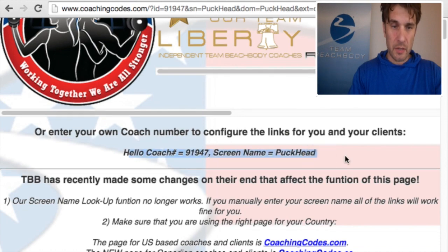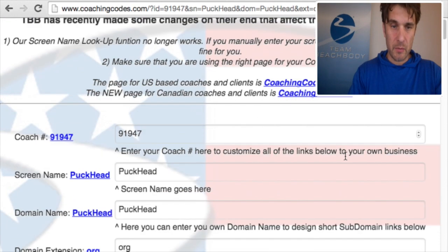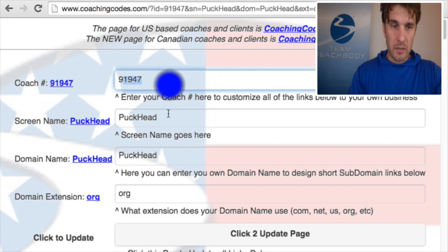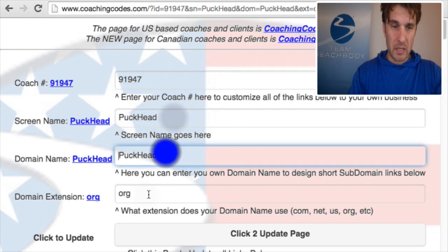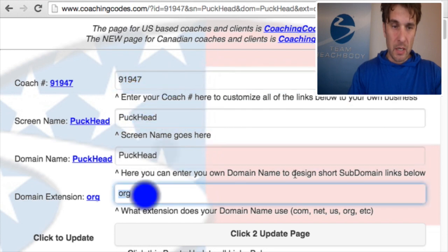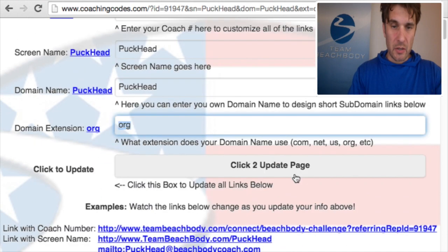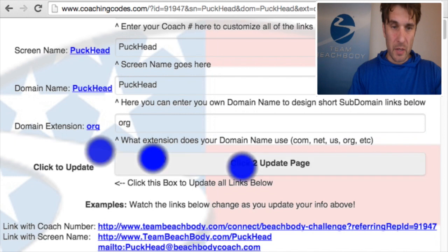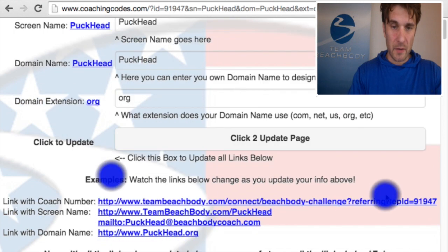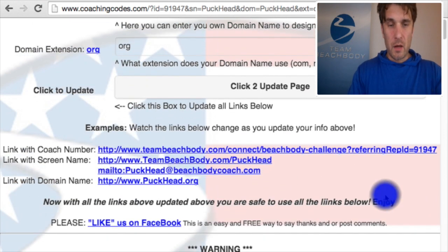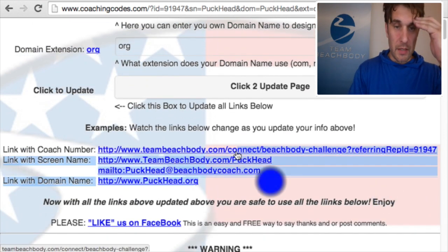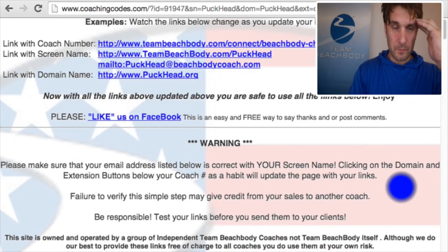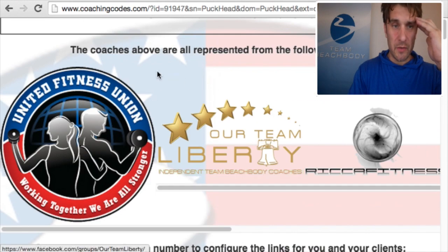Notice I'm not pushing any buttons and it's changed — it says 'Hi Coach 919, screen name Puck Head.' It's got my coach number, my screen name, my domain name, and my domain extension all there for me. Even if I click the buttons it just keeps that information there, and all the links have changed for me.